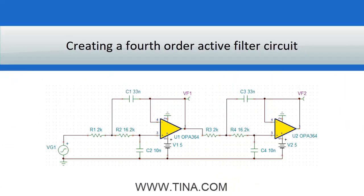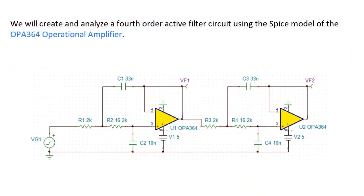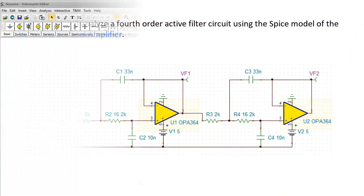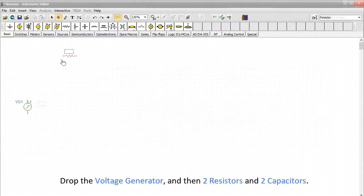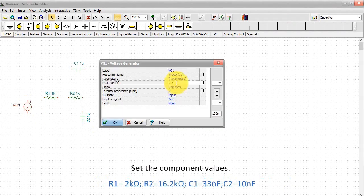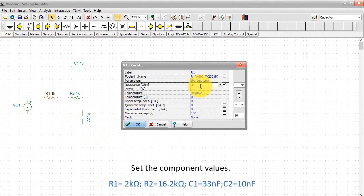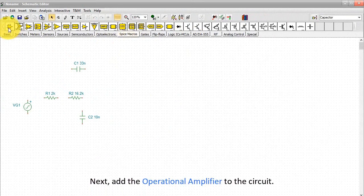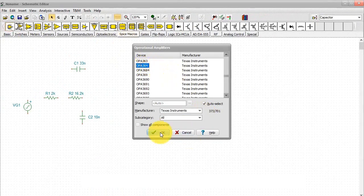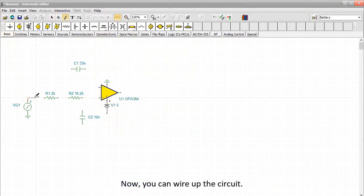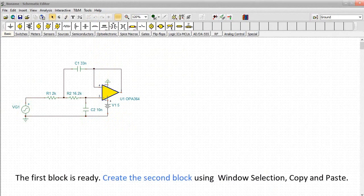We will create and analyze a 4th order active filter circuit using the SPICE model of the OPA364 operational amplifier. Let's create the circuit. Drop the voltage generator and then 2 resistors and 2 capacitors. Set the component values. Next, add the operational amplifier to the circuit. Add a few more components to the circuit. Select 2 grounds from the basic toolbar and a battery. Now you can wire up the circuit. The first block is ready.